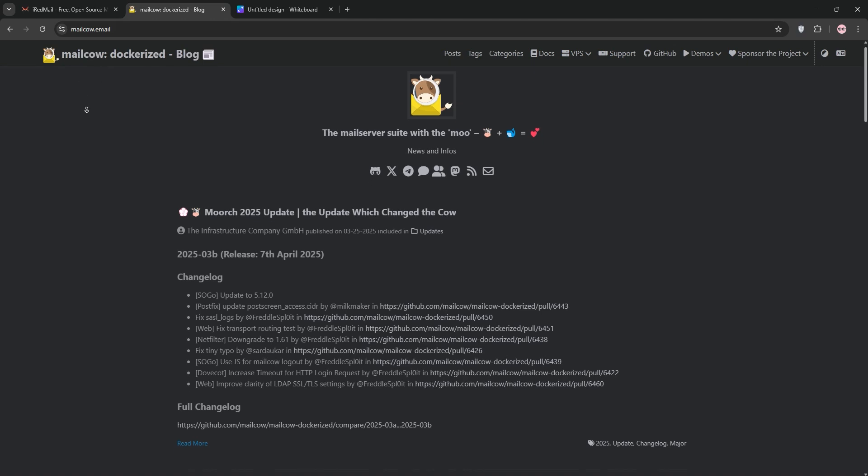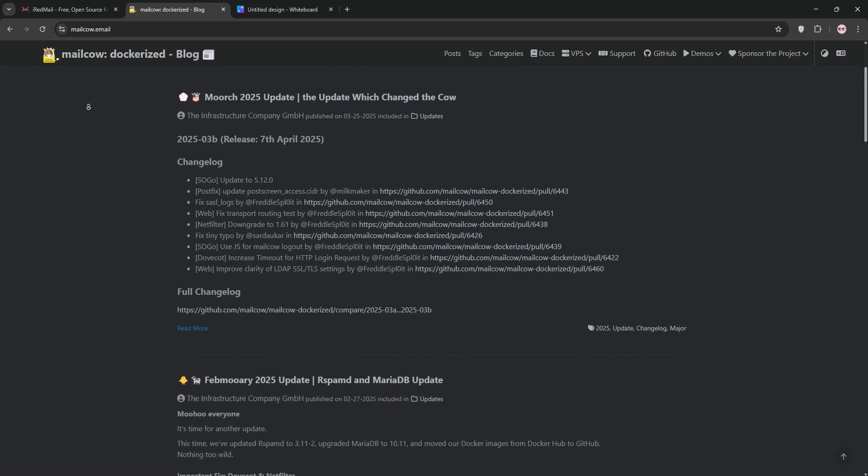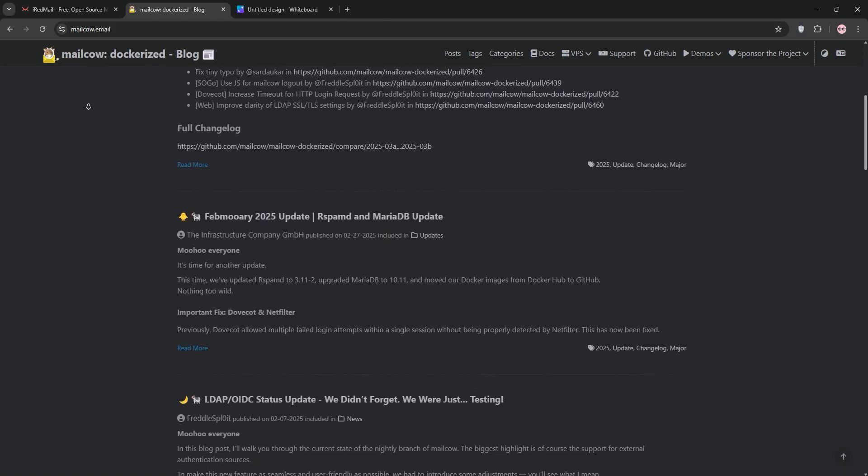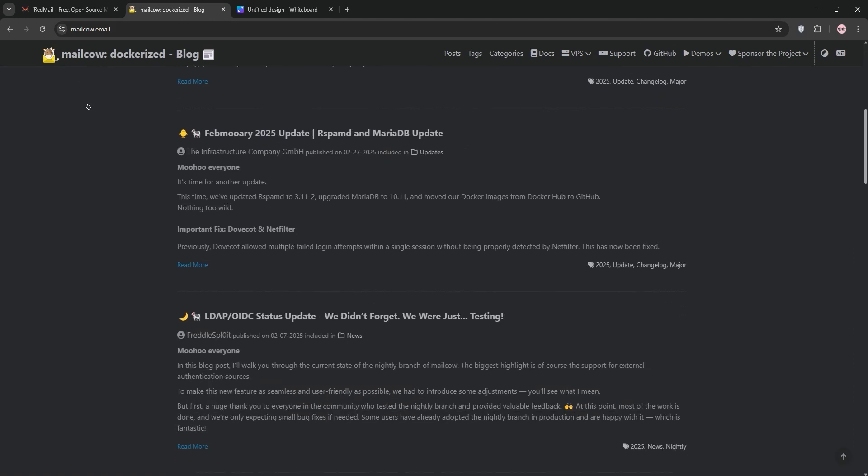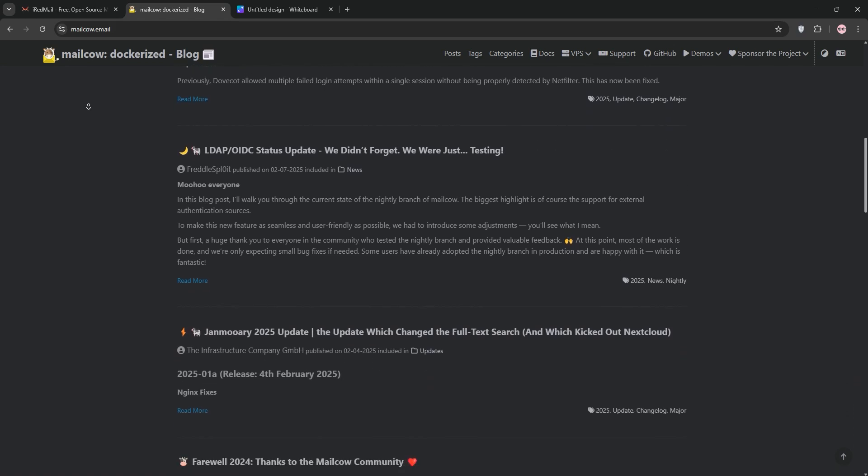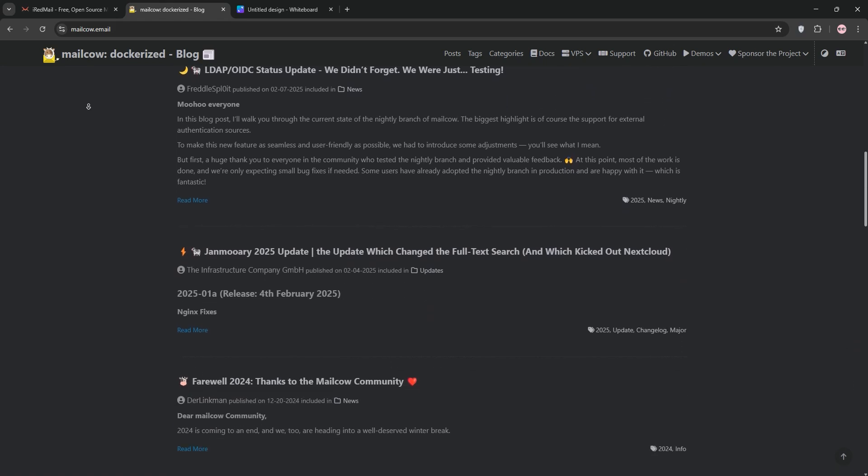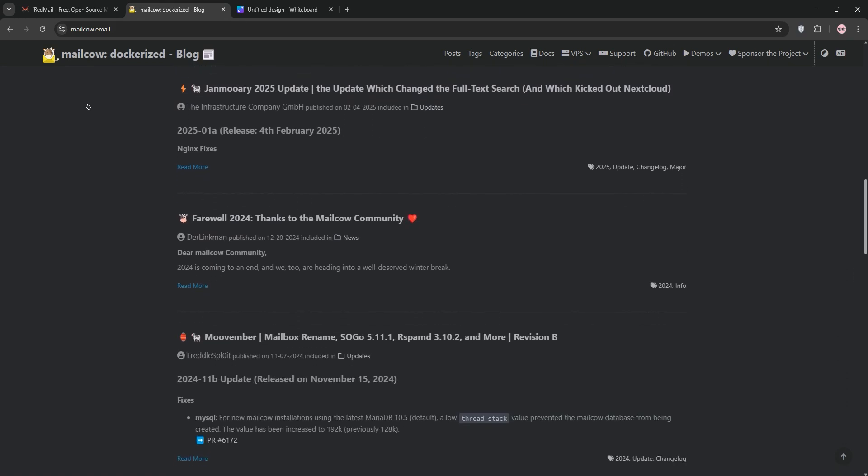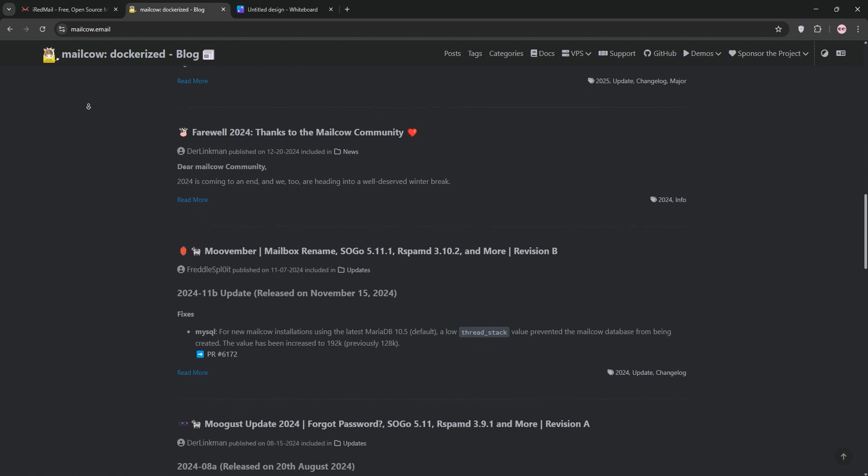Now MailCow. This Germany-based solution, started in 2013, is a dockerized email server suite. Also using PostFix and DoveCut, MailCow shines with its modern web interface, making domain and mail management a breeze.